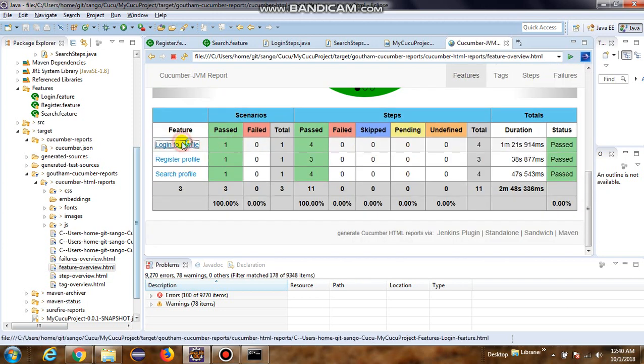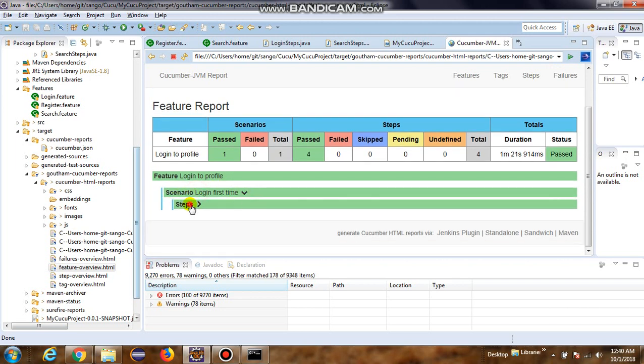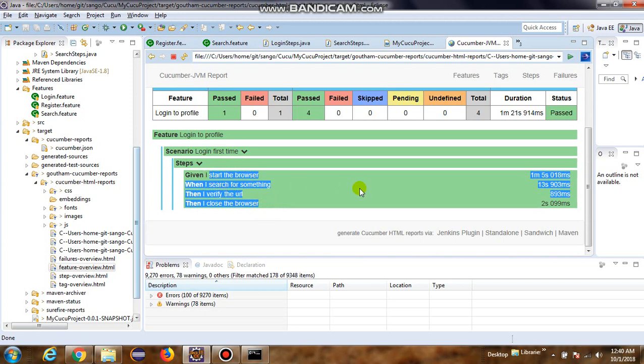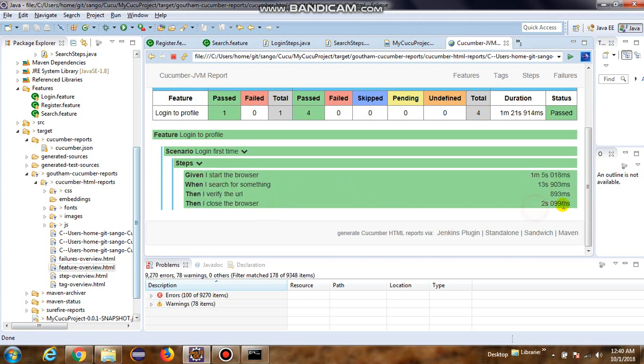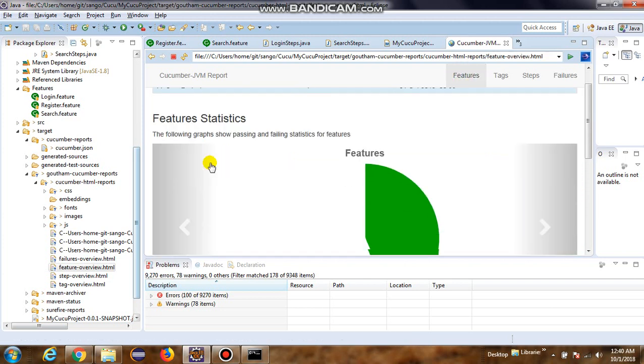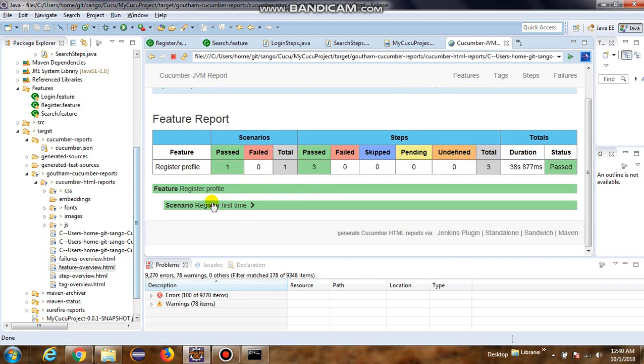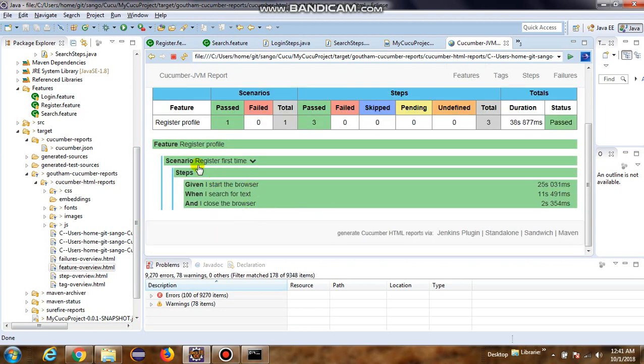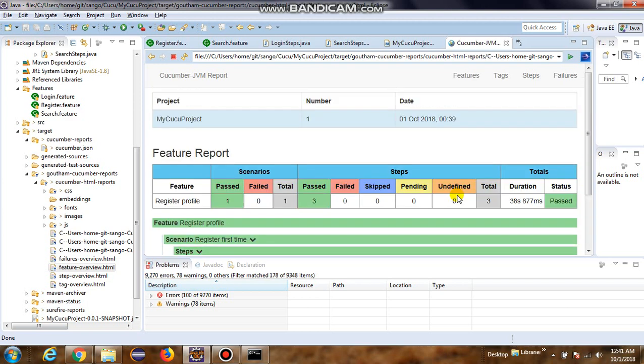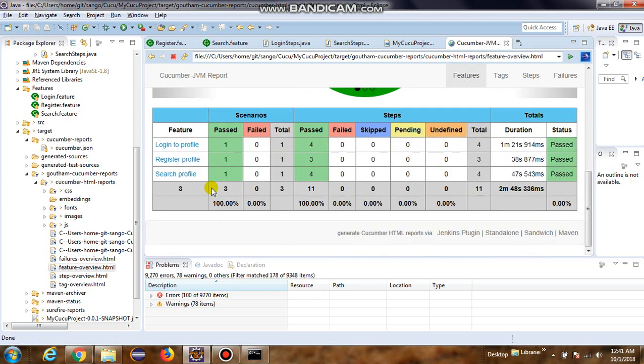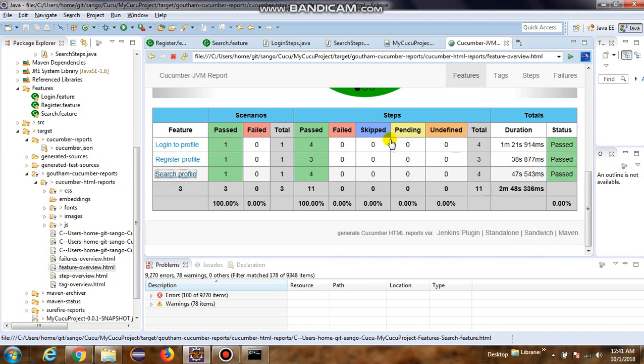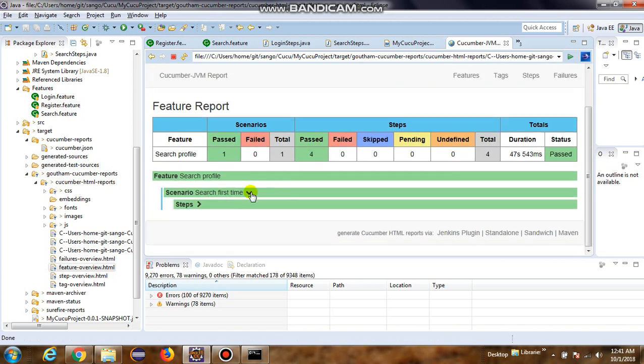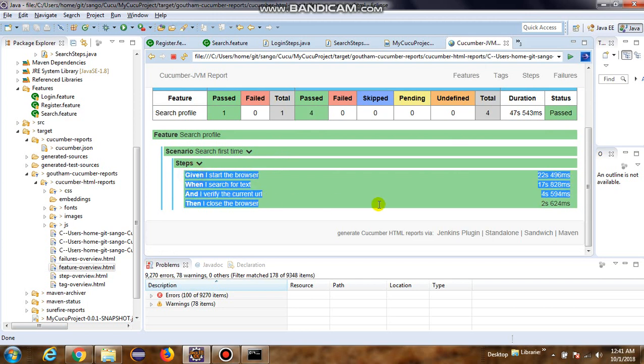So in the features, if I go to login profile, scenario, steps - we have all four steps and the time it took for all four steps. I go to the second feature file, register profile, register for first time. And this has three steps. And then search profile, we have search first time, steps - we have all steps. So it's pretty simple and easy.